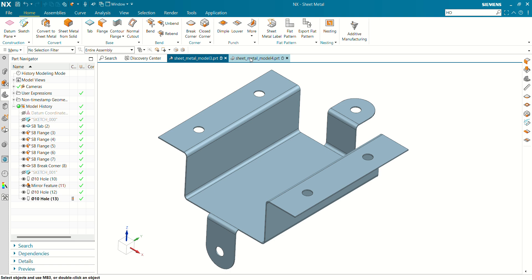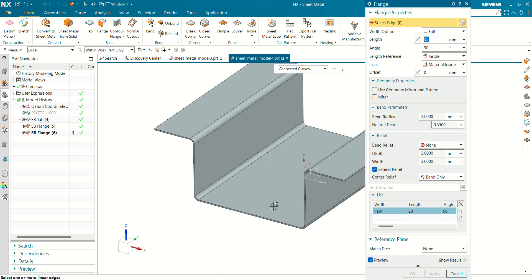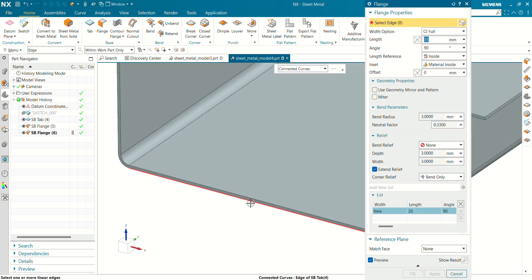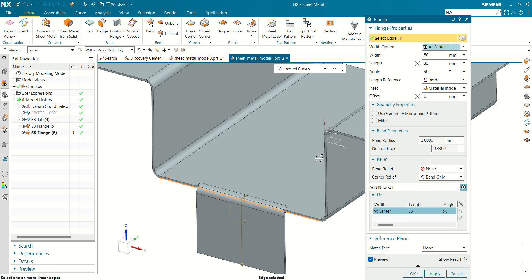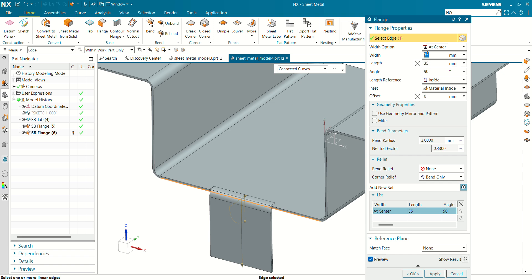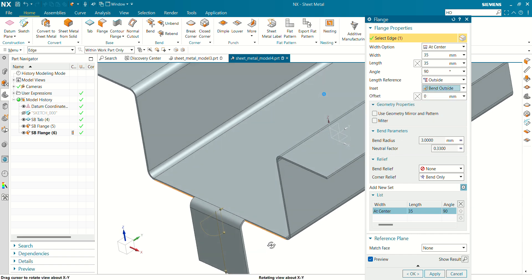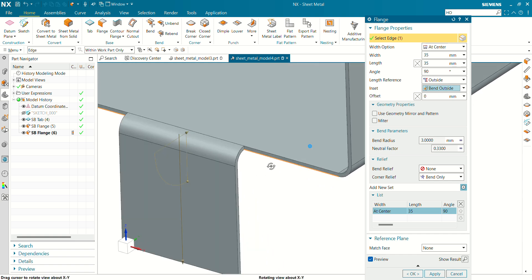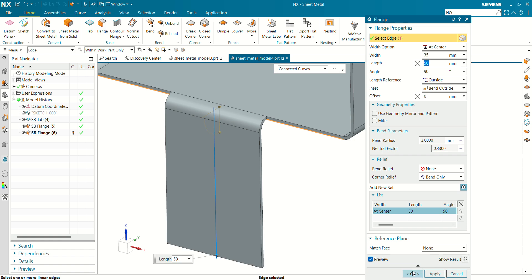Now we have to create two small flanges at these two different faces. Select the flange command, select this line, and at the top of the toolbar select the width option, then choose at center. The width of this flange will be 35mm. Angle will be 90°, length reference outside, and band material outside. After selecting band outside, there is no tear and wear at the sheet thickness. The length will be 50mm. Click OK.